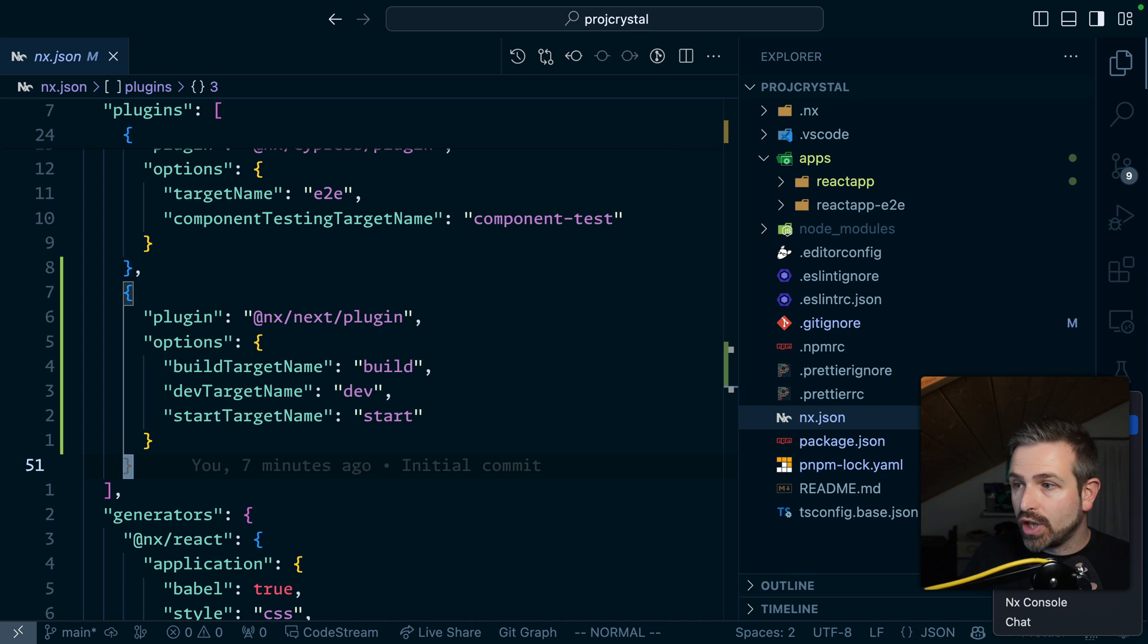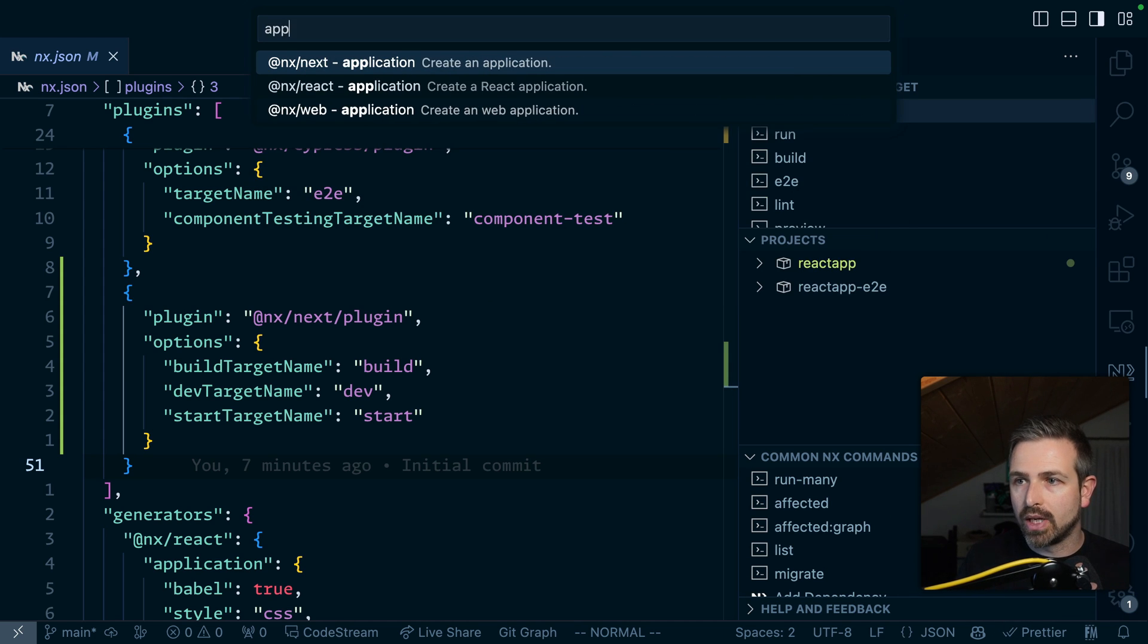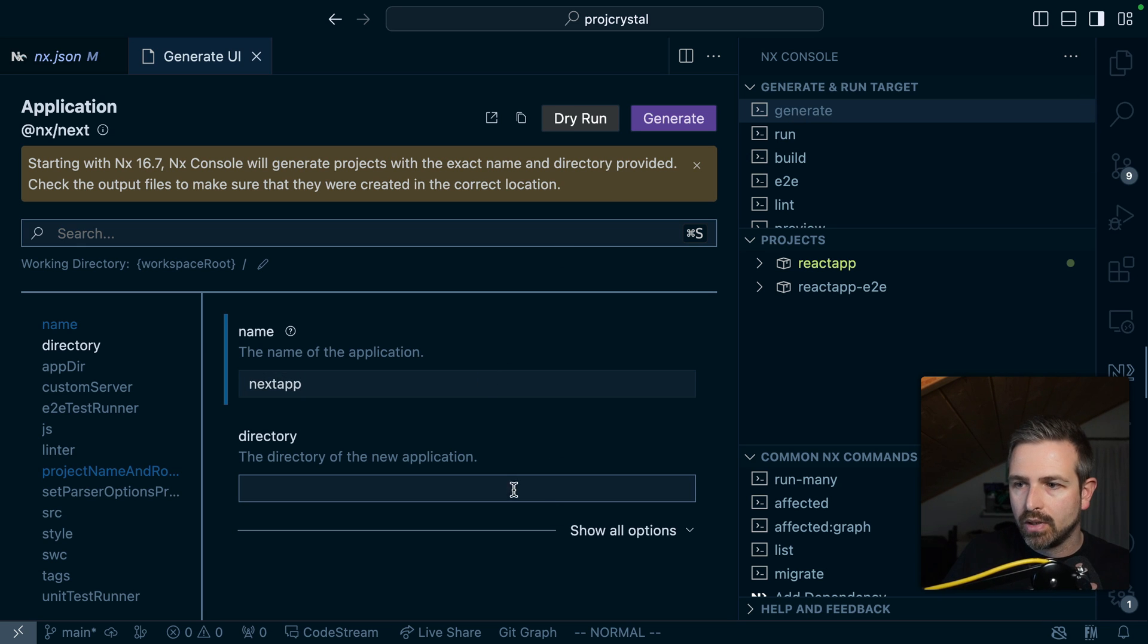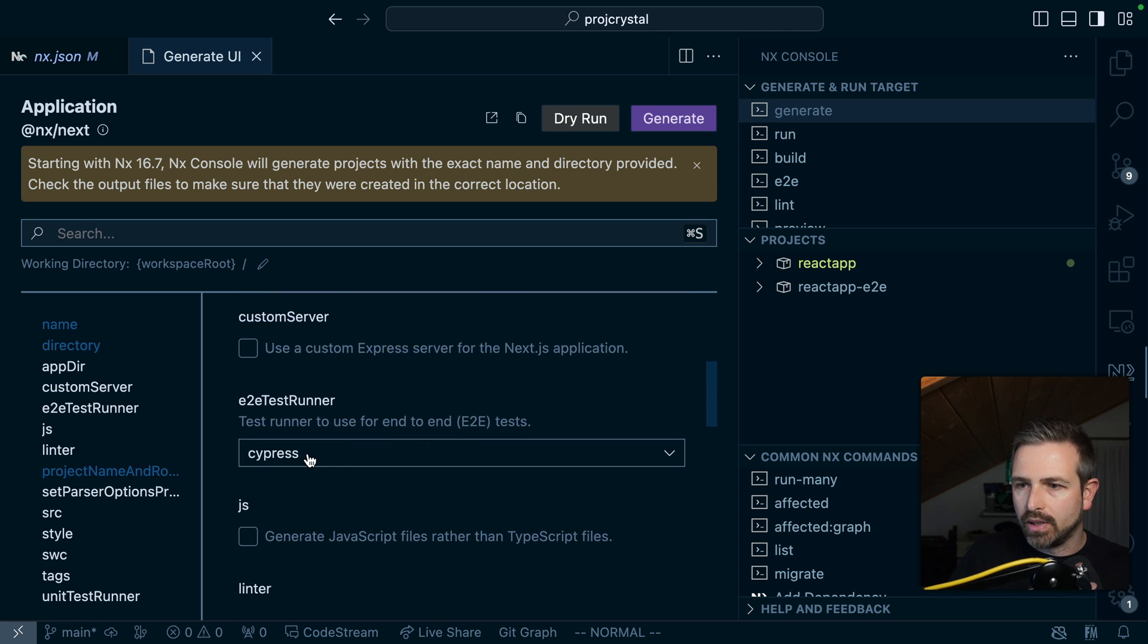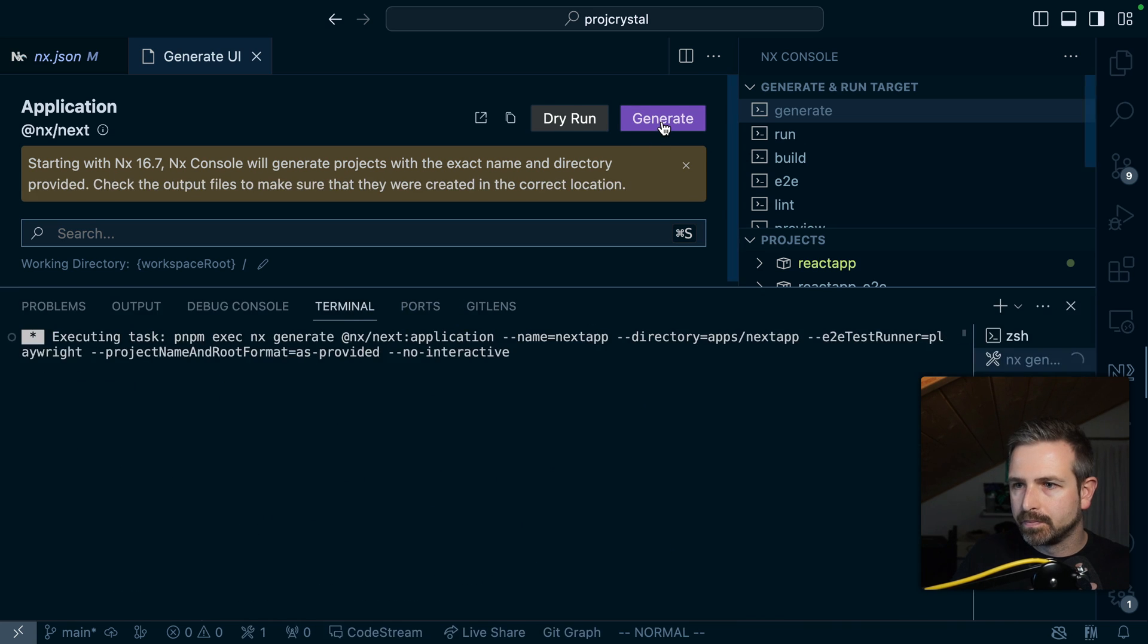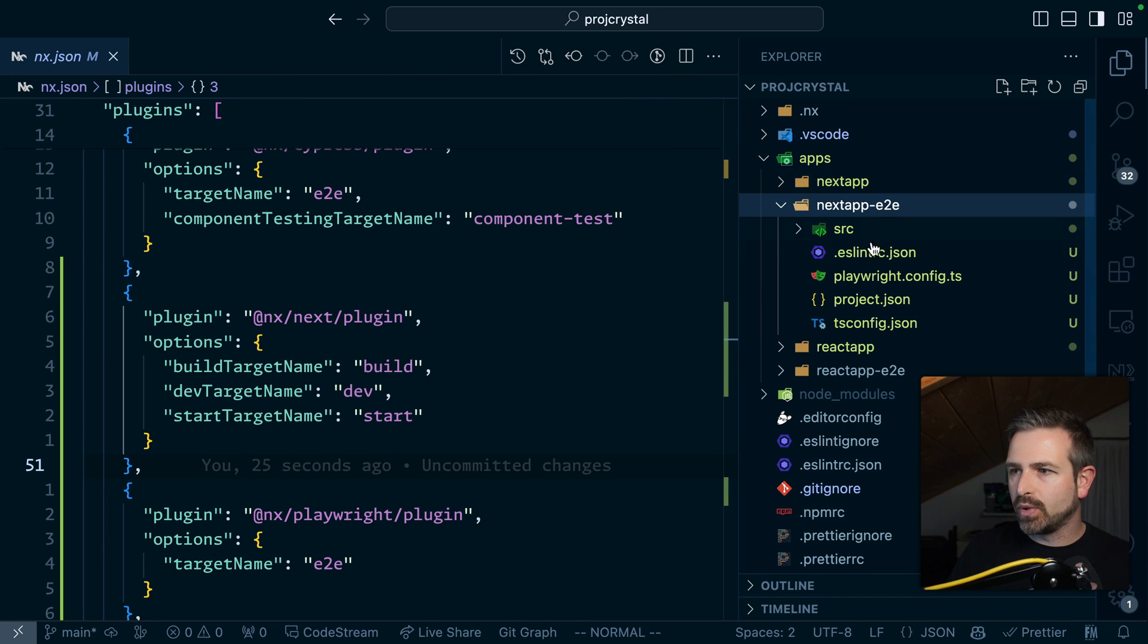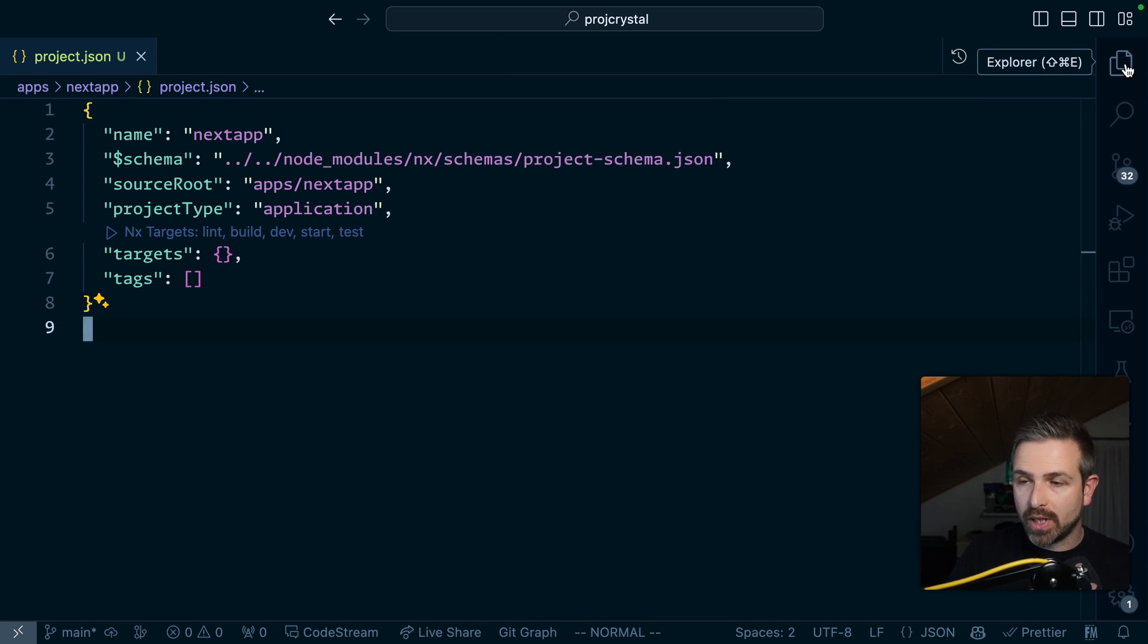And with that now we have the generators again available which we either invoke over the CLI or we just run here new next app. Let's call this Next. And so what we get is again here a next app. We get a playwright setup and that next app also gets its target automatically inferred as the auto products in our workspace.